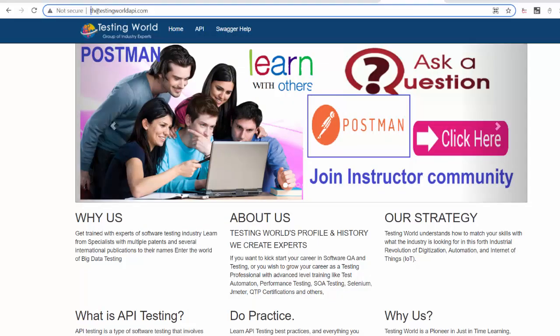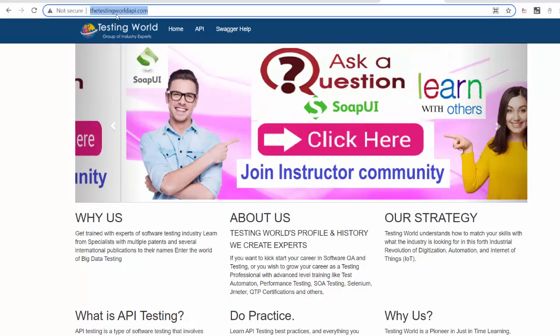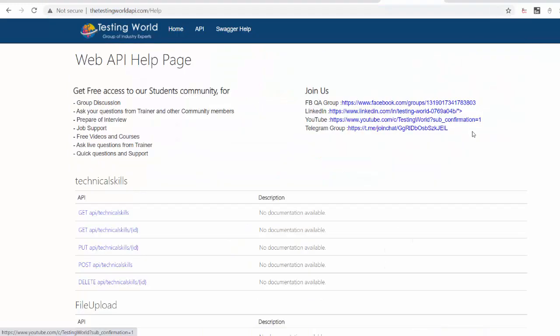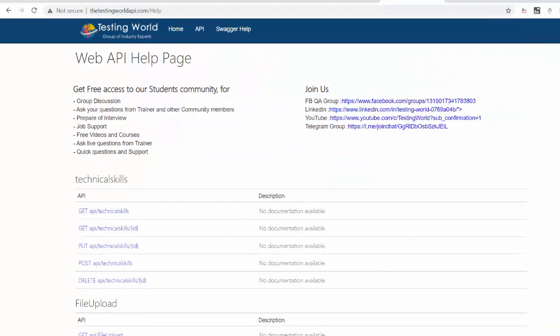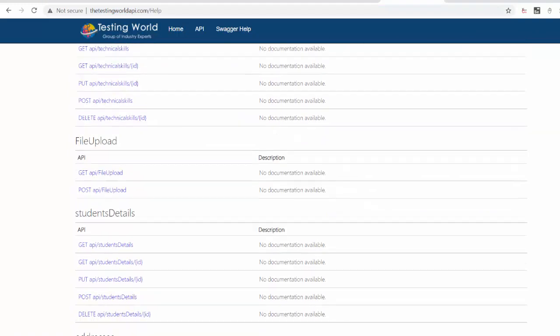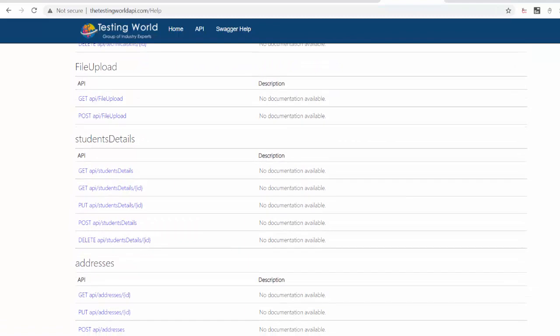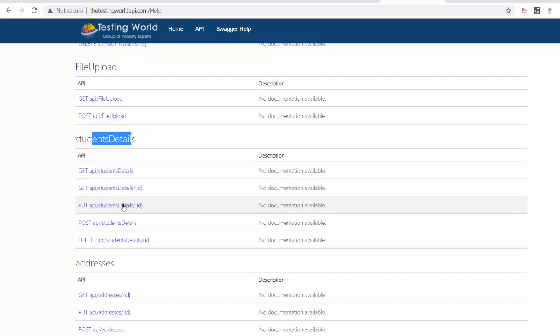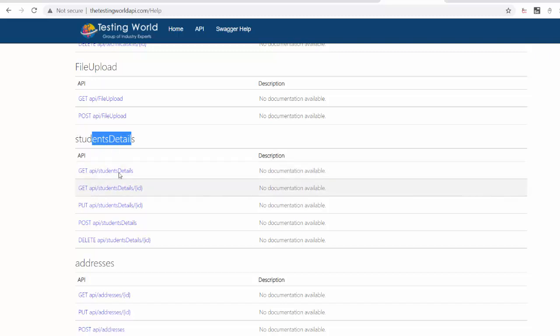So here I am on my website thetestingworldapi.com. Here I am moving to the API and if you just scroll down here you will get the student details API. So we will start our testing from this API. Just to update you these are sample APIs for practice. We have developed these APIs for managing students data and you will get sample data over here.